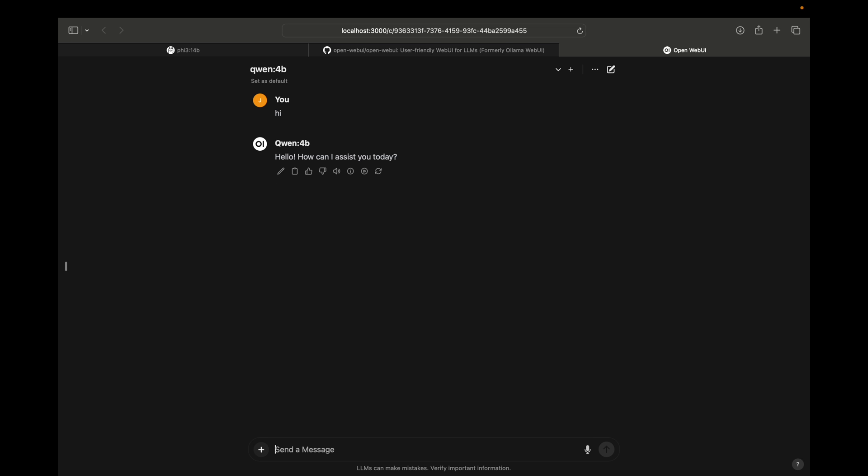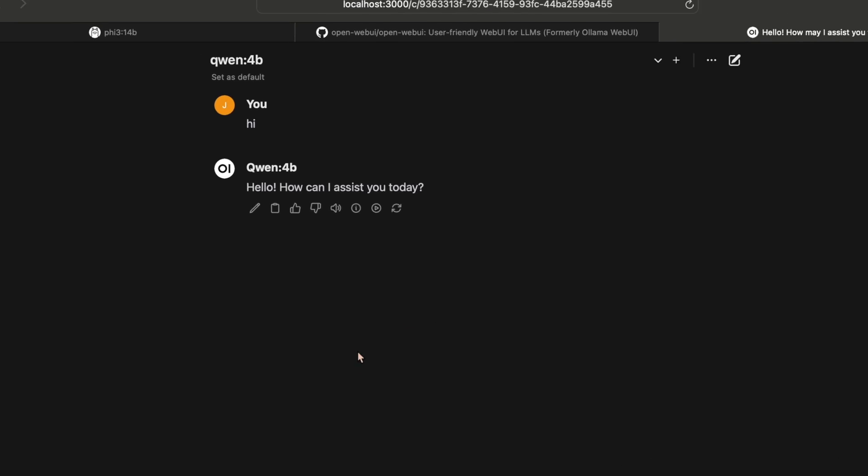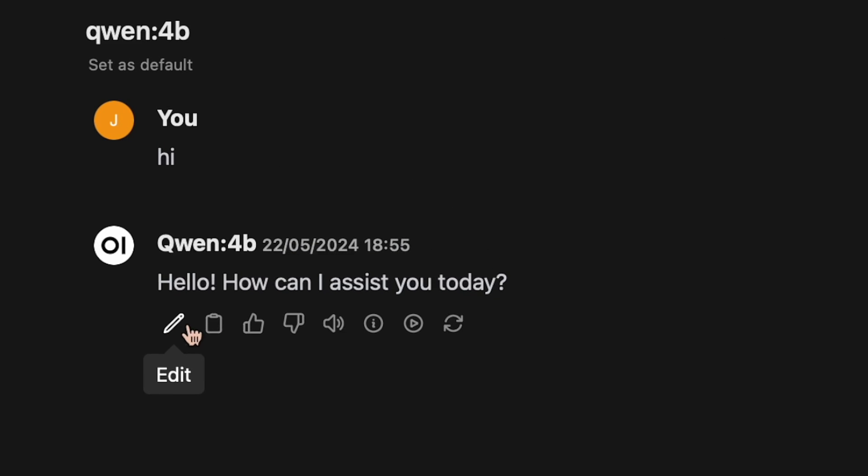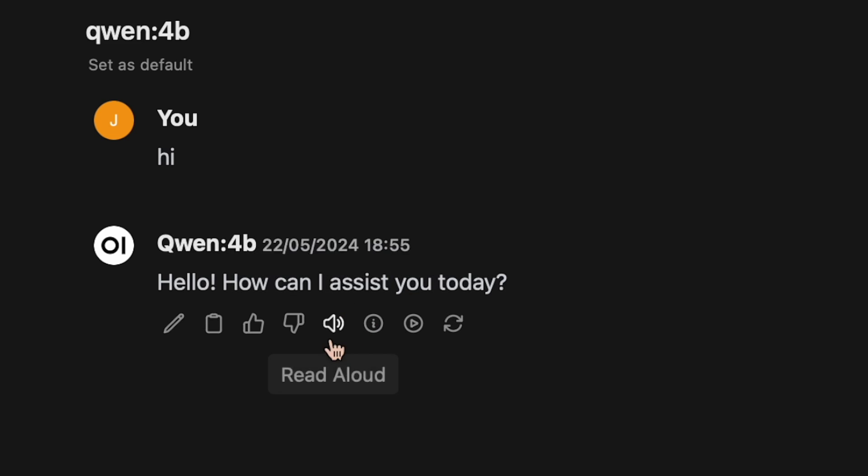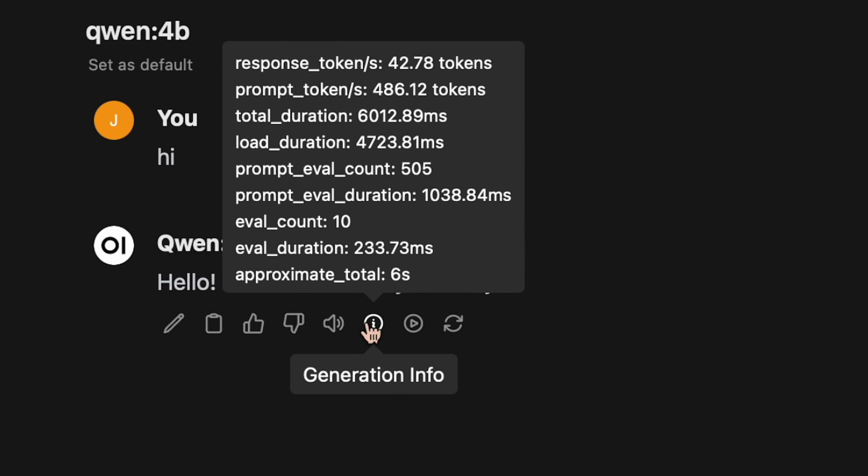Let's wait for the... yes, as you can see we got the response. Here you can see we have the edit option, copy option, we can give a good response or bad response, and also we can - hello, how can I assist you today? Yes, if we click this option it will read aloud the whole message. Here generation information is given, how many tokens it is, what was the speed and all of that, and we can also continue the response or even regenerate the response.